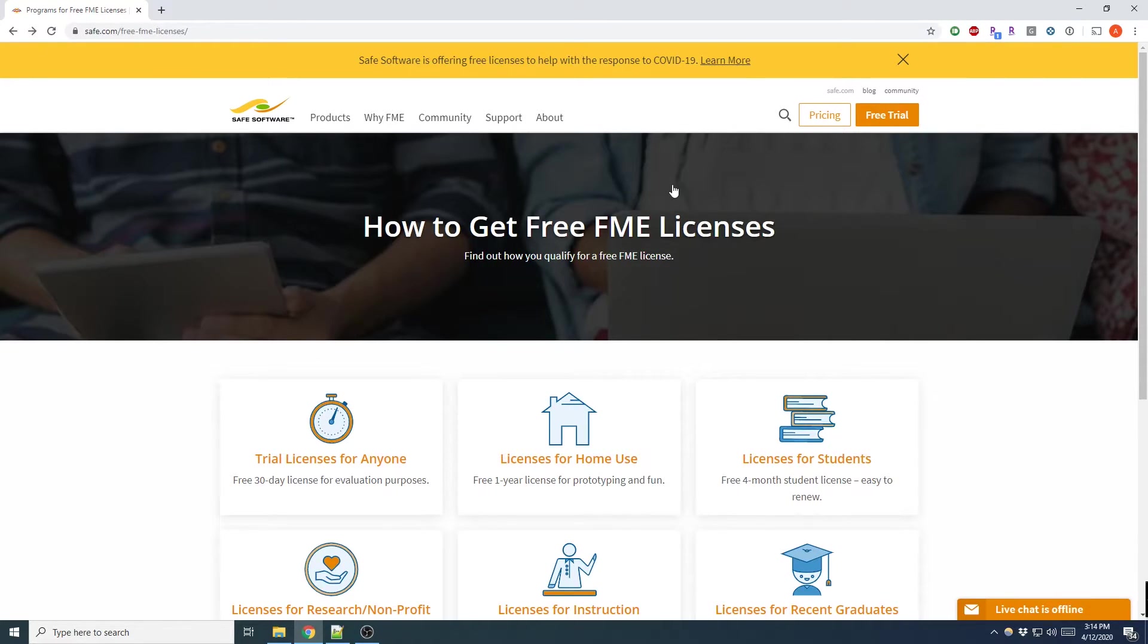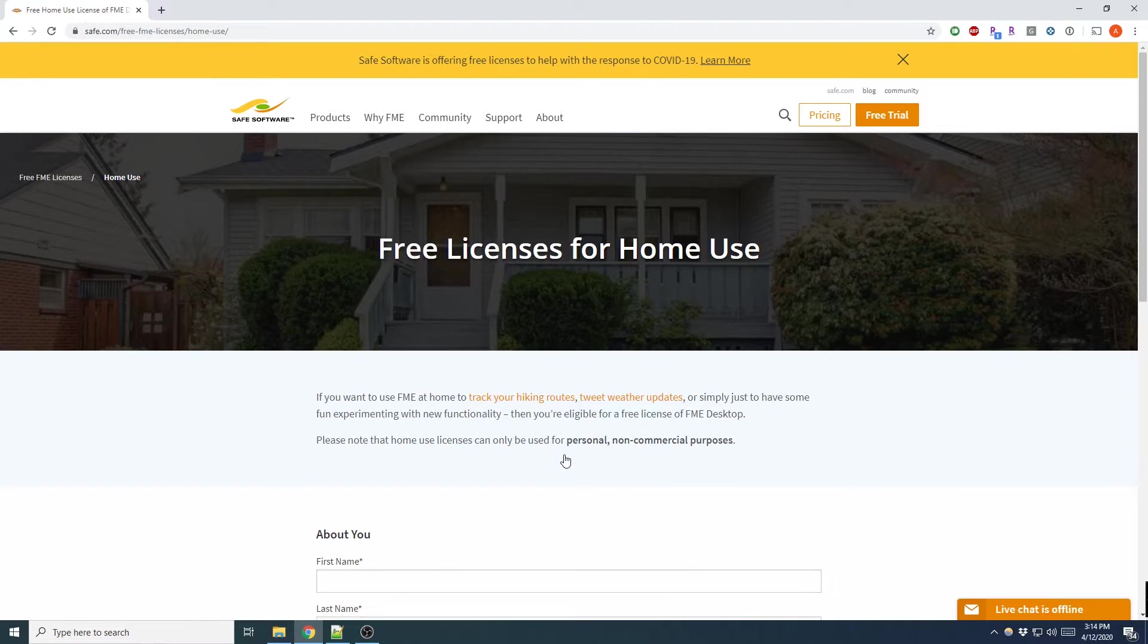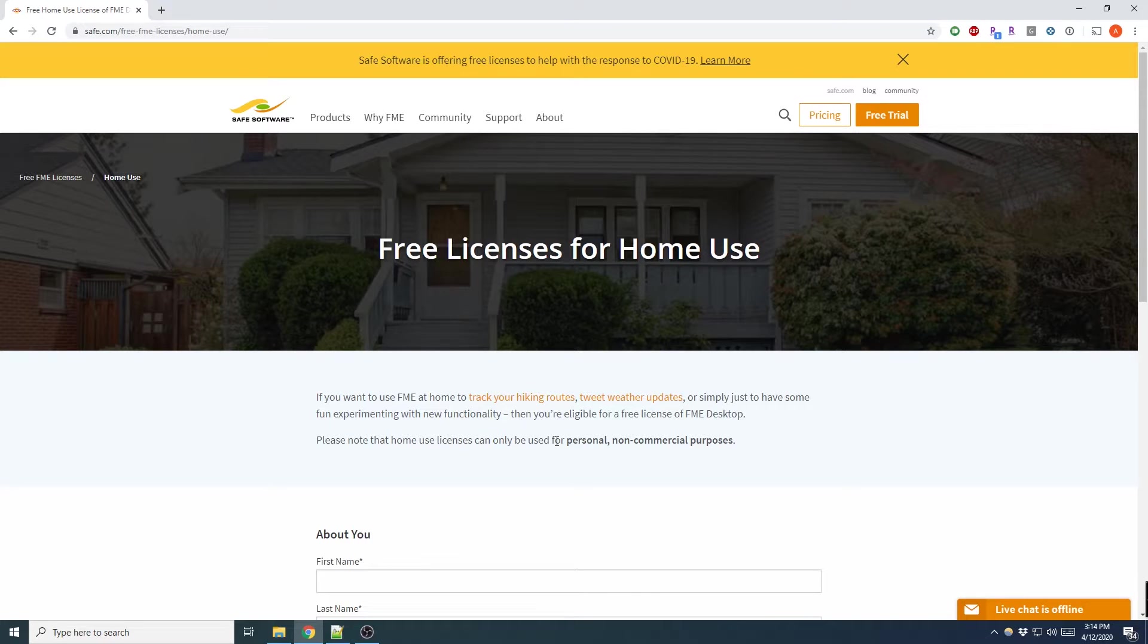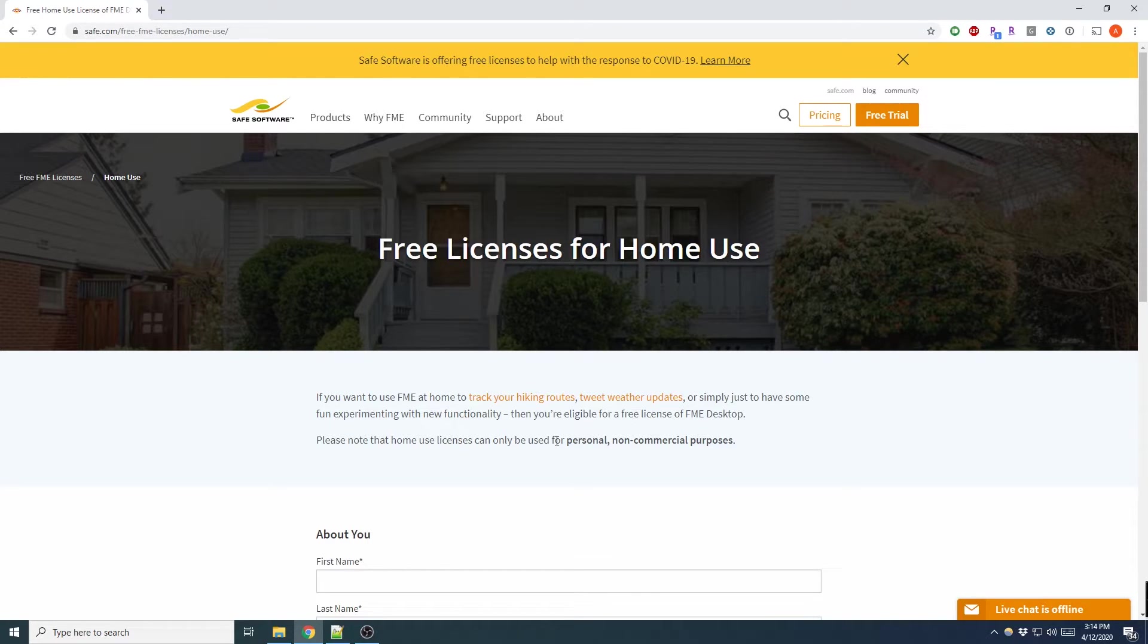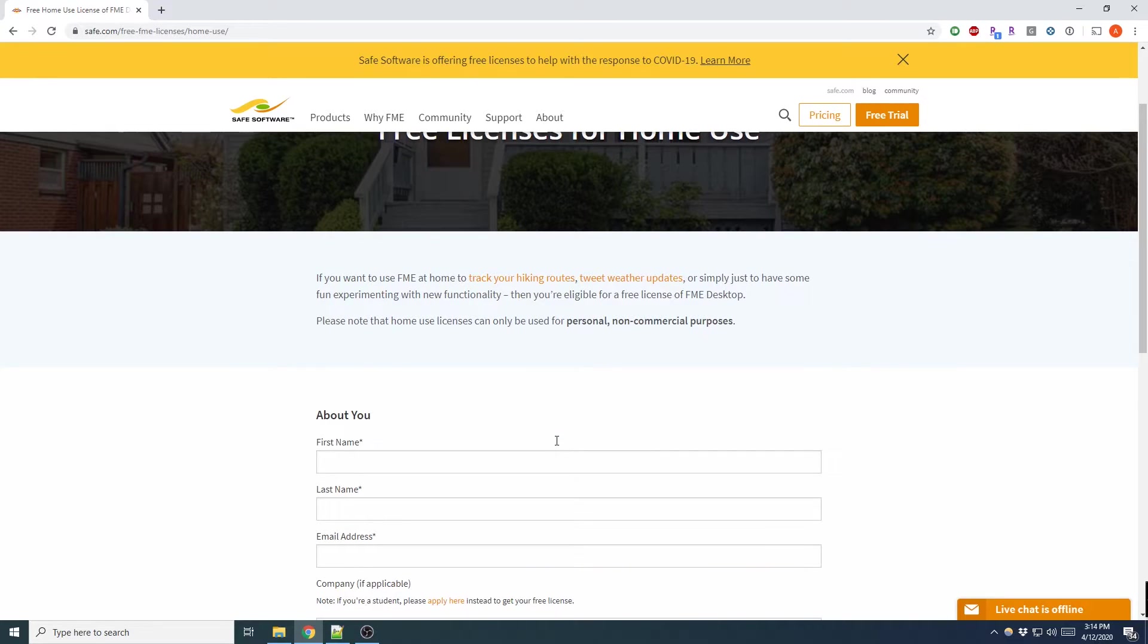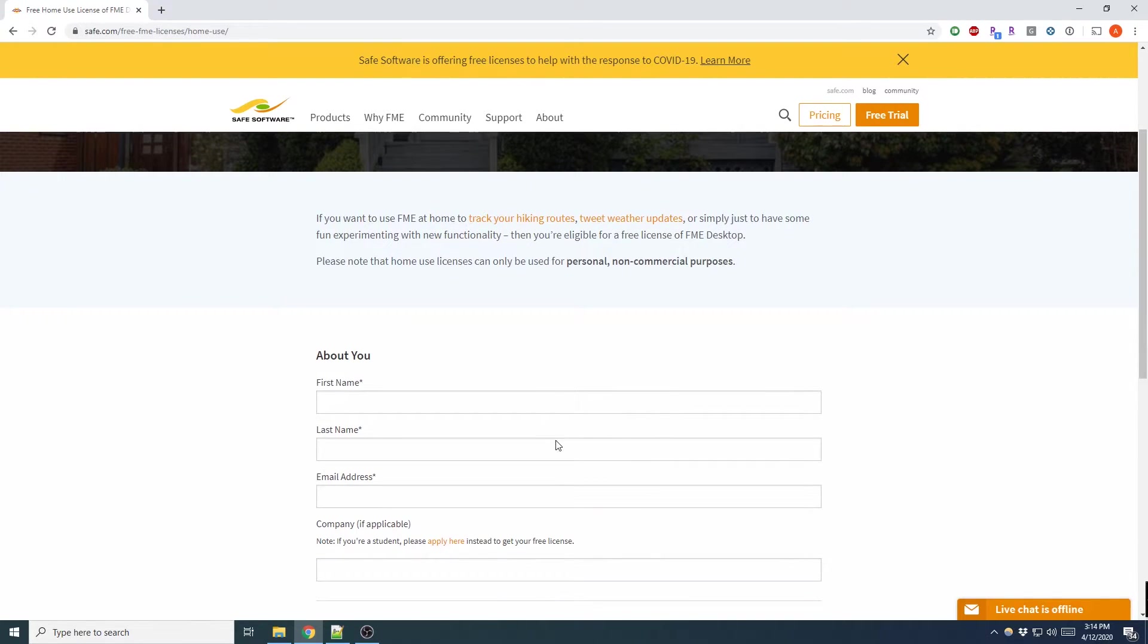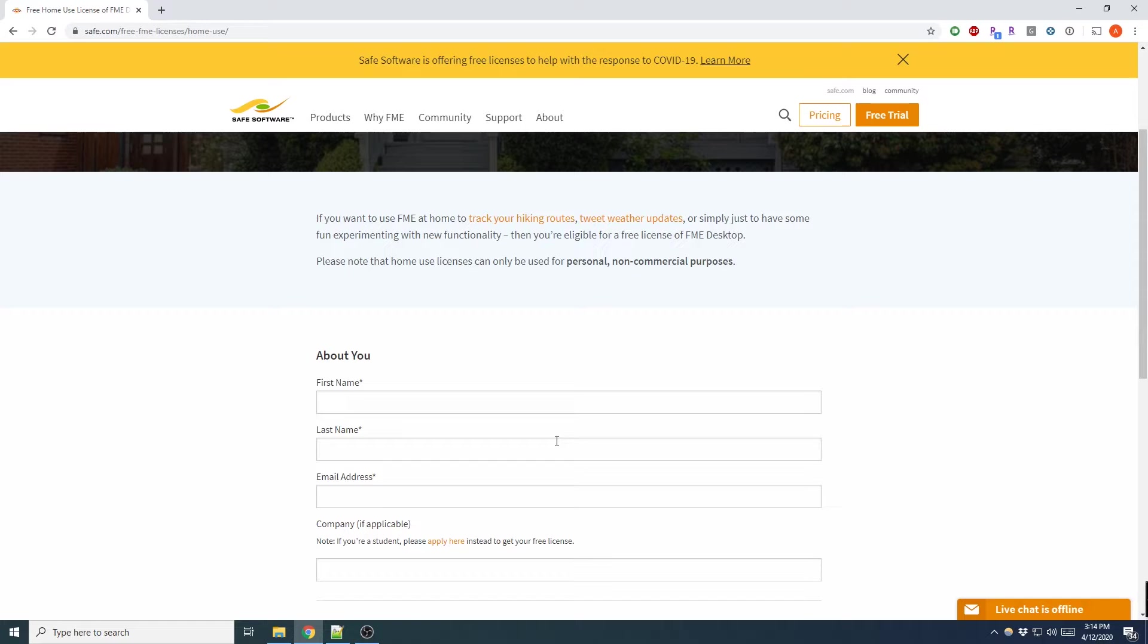The first option I'm going to be talking about is the License for Home Use. Now this is a one-year license for personal, non-commercial purposes. This license is a good way to explore new functionality of the software or build workflows for personal projects. All you have to do is fill out the information about yourself and how you plan to use your license. You should then receive an email within a day or two from Safe Software with your license key.